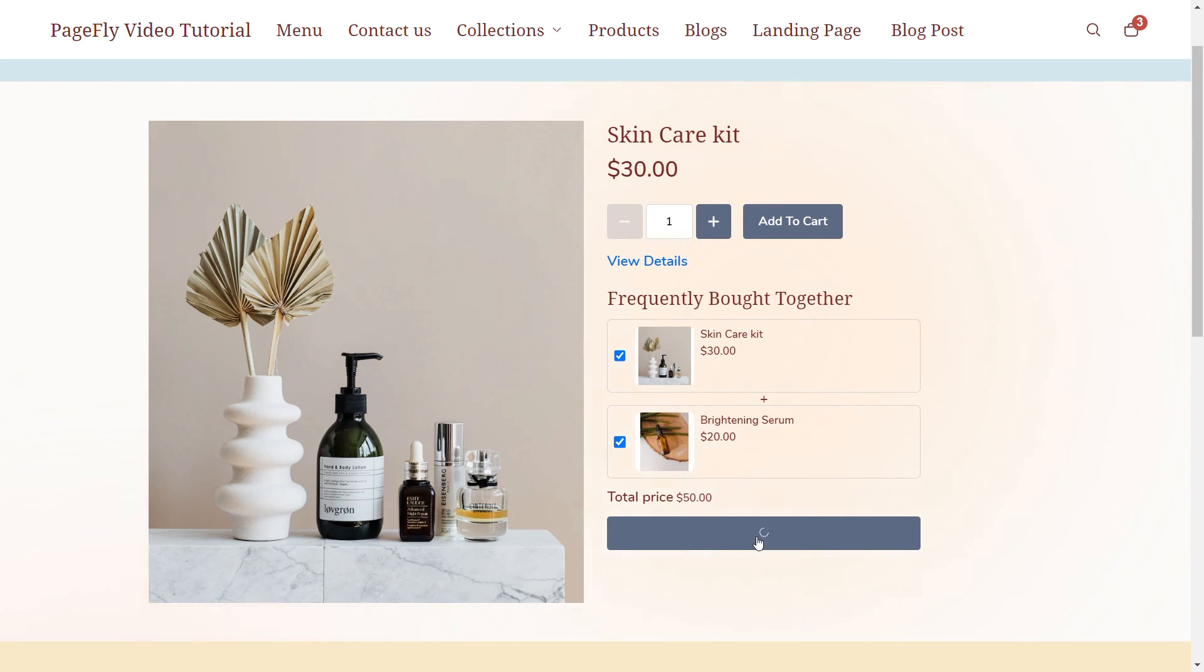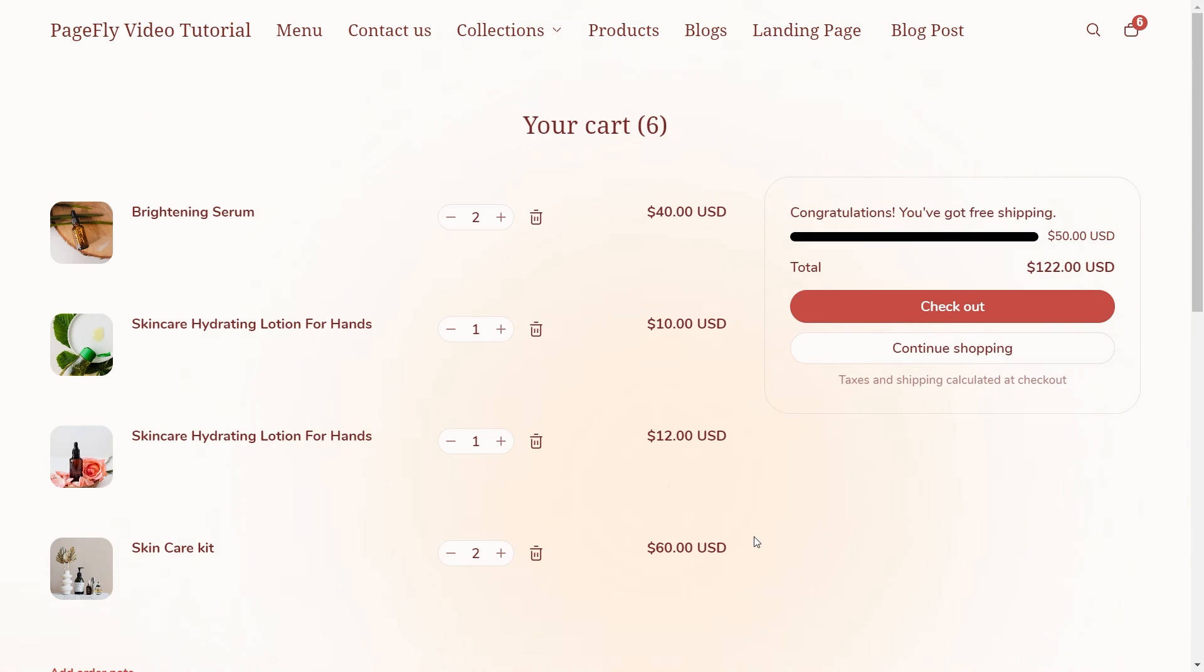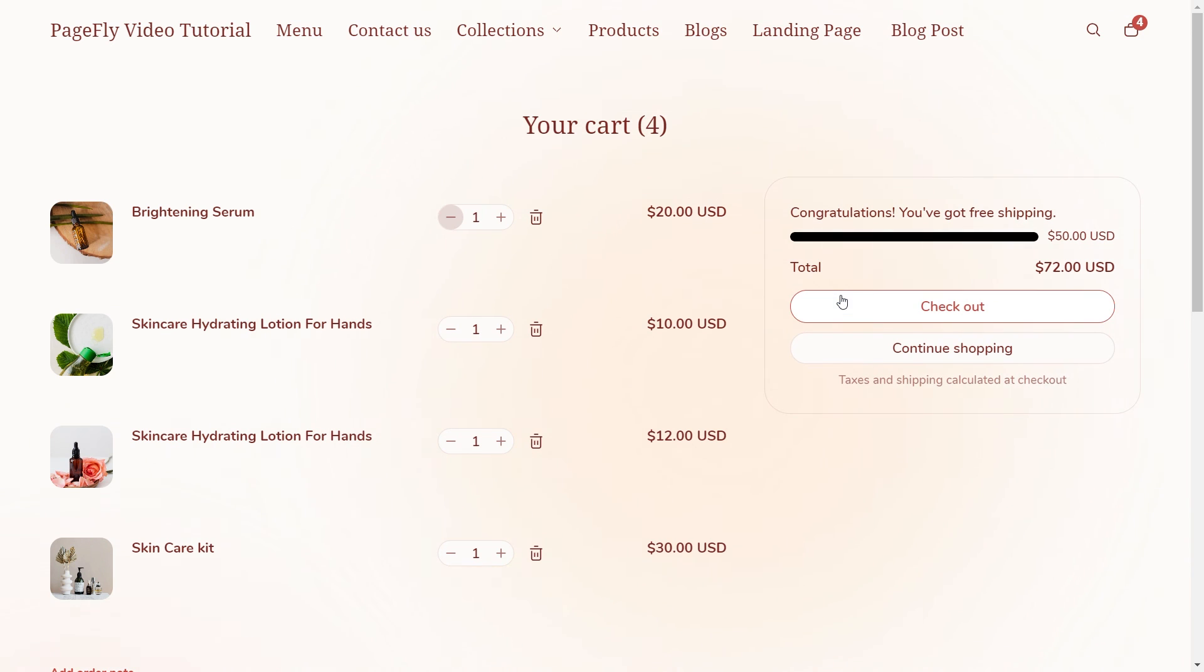By implementing Bundle Offer by Selesi and PageFly, you can create strategic upsell opportunities and significantly boost your sales.